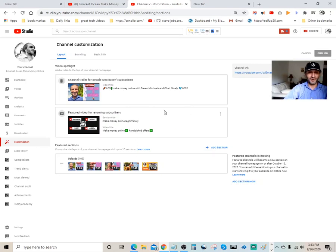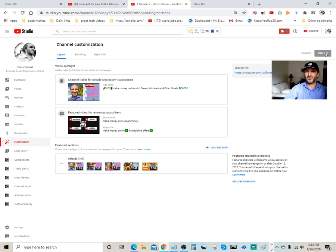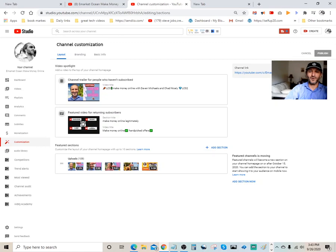One thing I want to mention over here: after you change your video here to the new video, or if you want to remove the video, whichever you want to do, you want to come over here and make sure you hit Publish. That's what saves it. So make sure you hit the Publish button over here and you're all set.